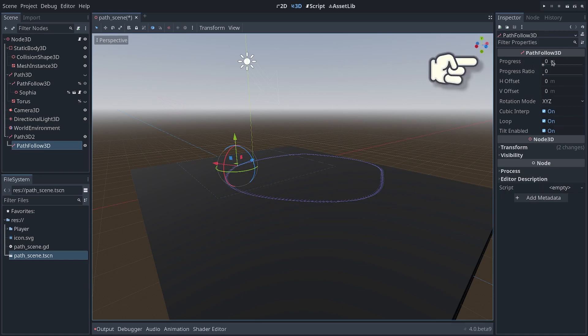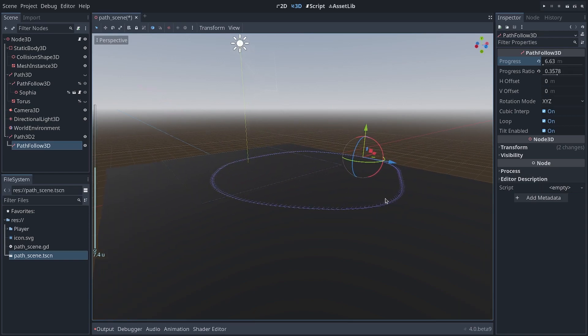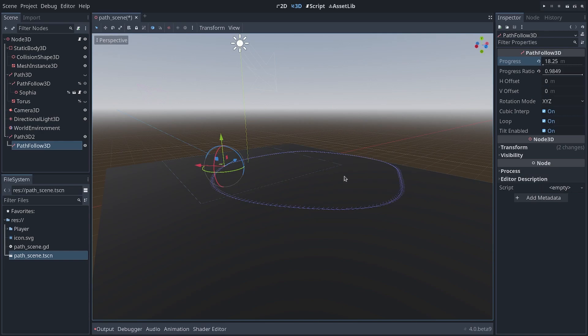If I click and drag to increase them, you can see my widget here, my gizmo in the 3D view moves along the path. So I can put anything as a child of my PathFollow3D node, and it will move along with the widget.